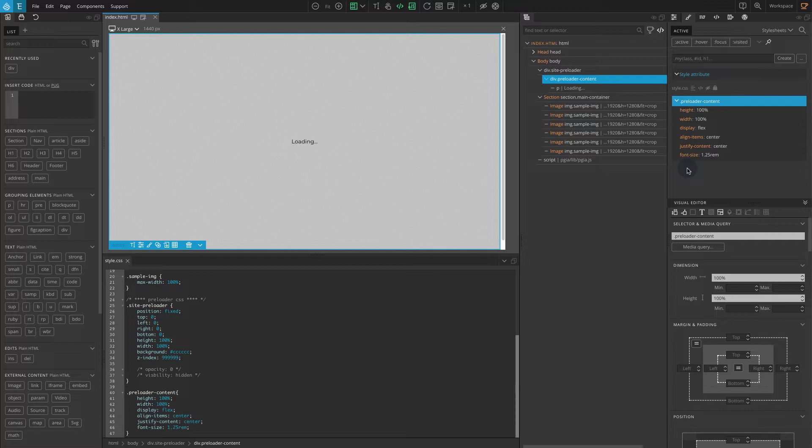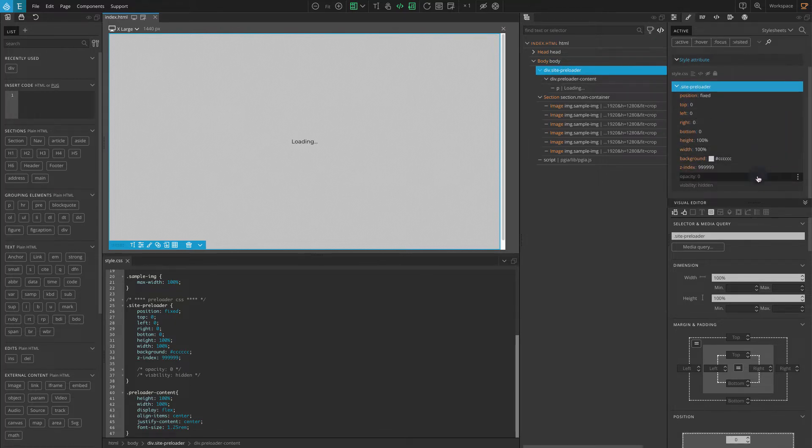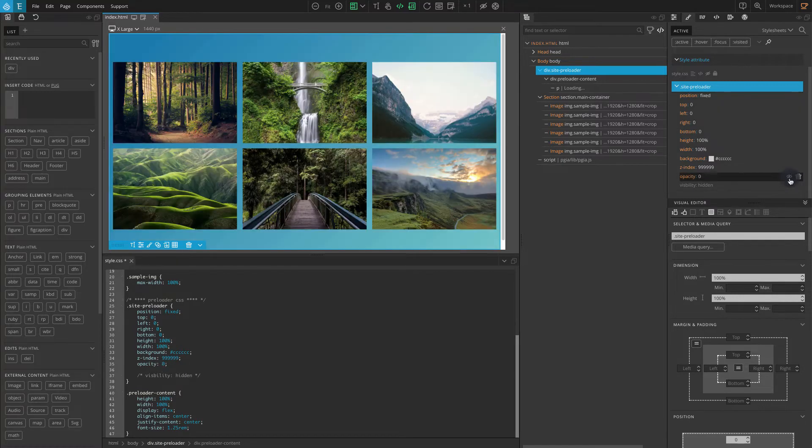Go to the tree panel. Click on the site-preloader element. Go to the style tab. Click on the icon for those two disabled CSS properties.